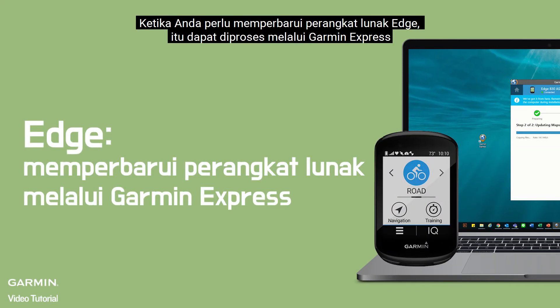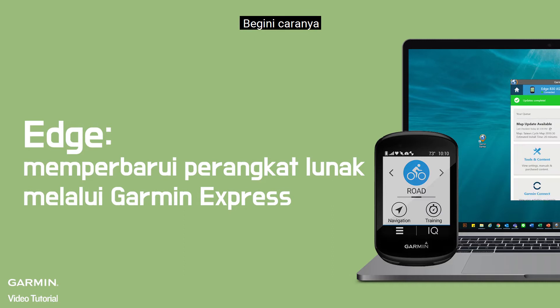When you need to update software of Edge, it can be processed via Garmin Express. Here's how.